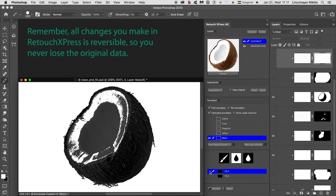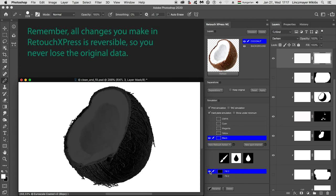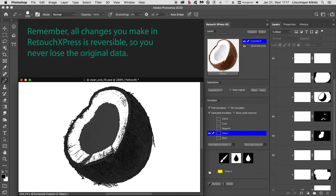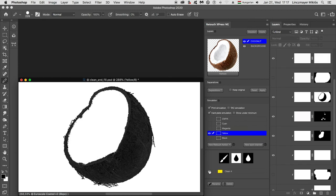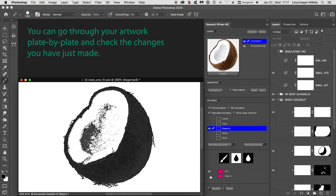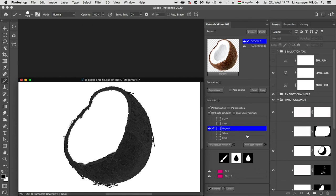Remember, all changes you make in Retouch Express is reversible, so you never lose the original data. You can go through your artwork plate by plate and check the changes you have just made.